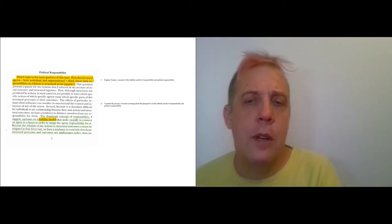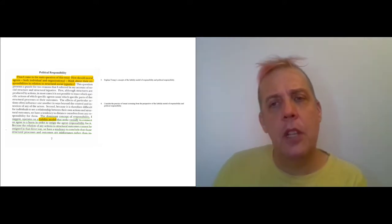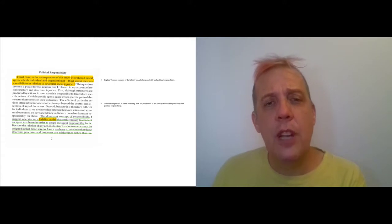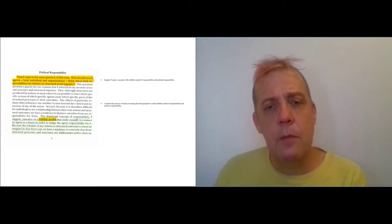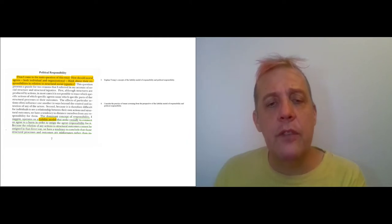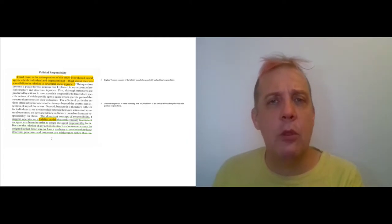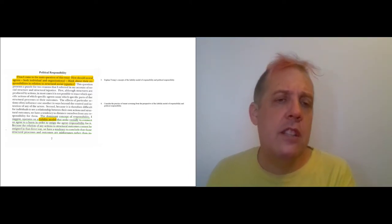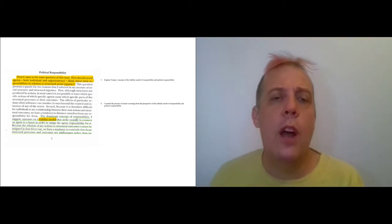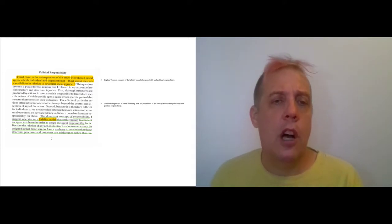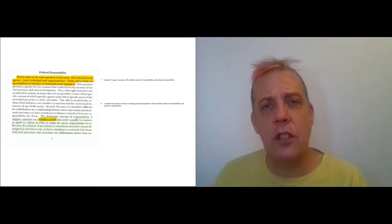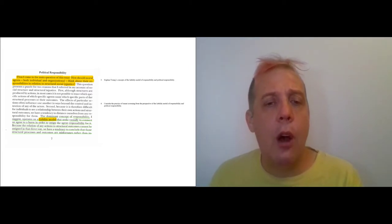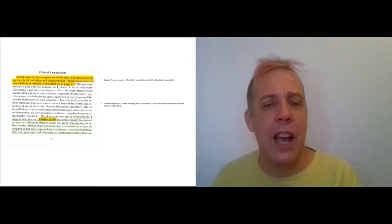Remember that the liability model and the political model were both ways of dealing with injustice. The liability model dealt with individual injustice and the political responsibility model dealt with structural injustice. So what you need to think about is whether you can characterize tenant screening as a structural injustice. And then how do people's responsibilities play out for this?